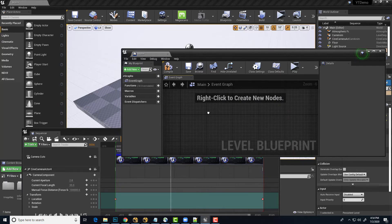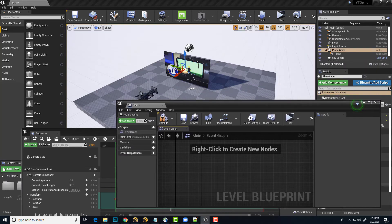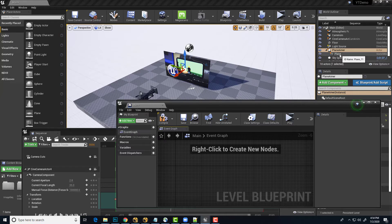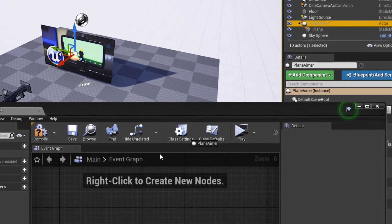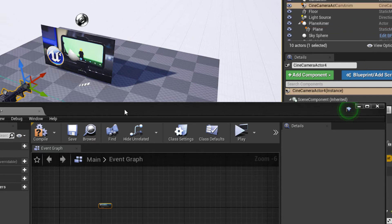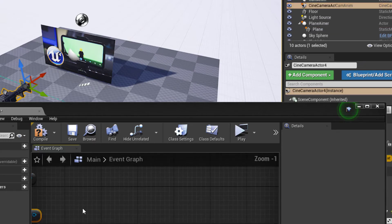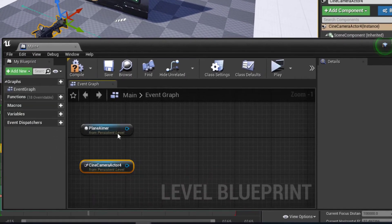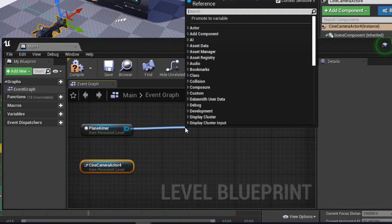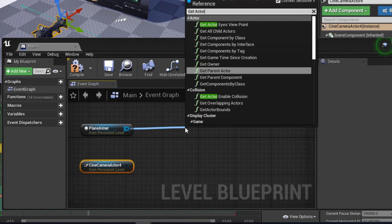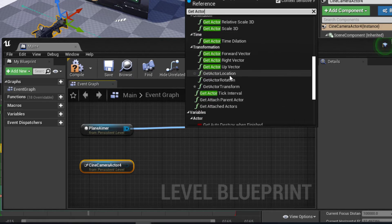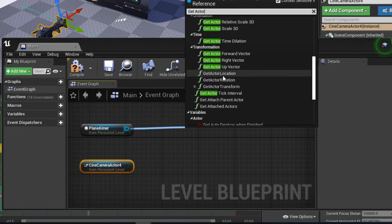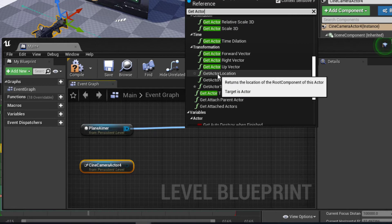Now, a couple of things that we'll need is we'll need to know where the plane is, or the plane actor, that is. So I'll bring out the plane actor and I'll need the camera as well. So I'll take that cine camera and bring that into the blueprint. And then I'll want to know the location of each of these. So I'll just drag off of the plane and say, get actor location. Get actor location right there.